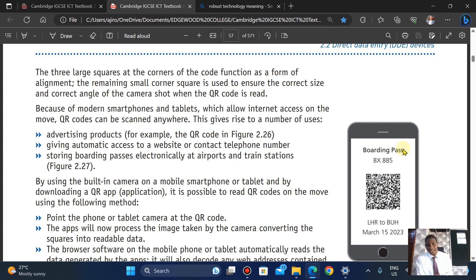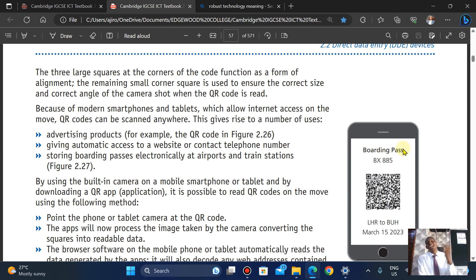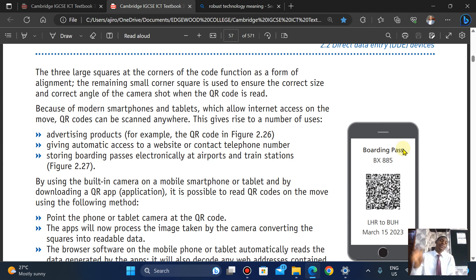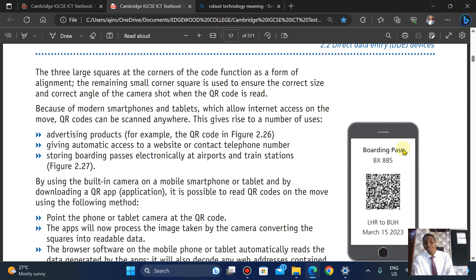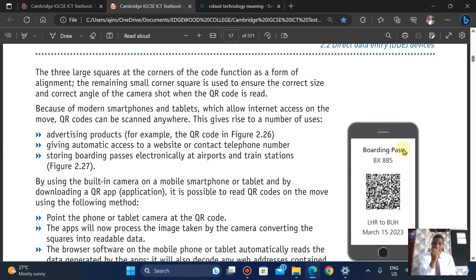Because of modern smartphones and tablets which allow internet access on the move, QR codes can be scanned anywhere. This gives rise to enormous uses: advertising products, giving automatic access to websites, or providing contact telephone numbers. You can convert everything into a QR code and when scanned, the information is accessed in real time.